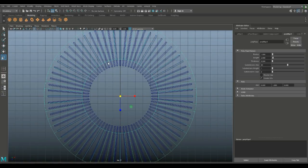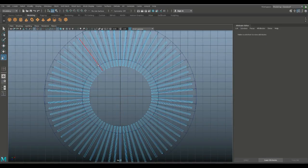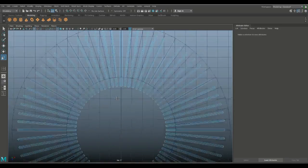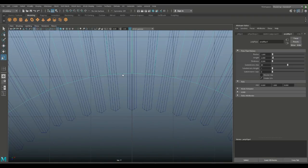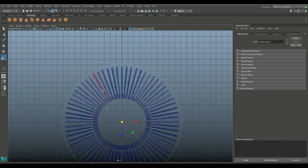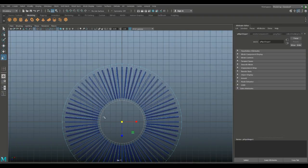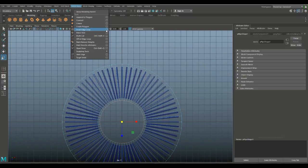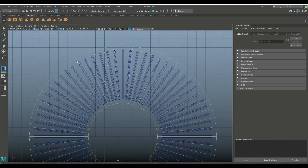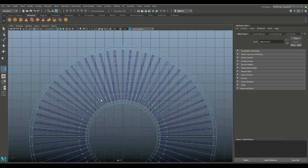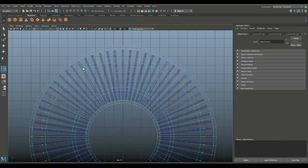Right-click and go to edge. Select those outer edges — click and shift double-click. Hit R and scale those in until we have that same space on the inside. Then go to Insert Edge Loop option box, single setting, and add an edge loop just about there and one just about there. For decoration, add one here and one here, and one more in a couple of spots.